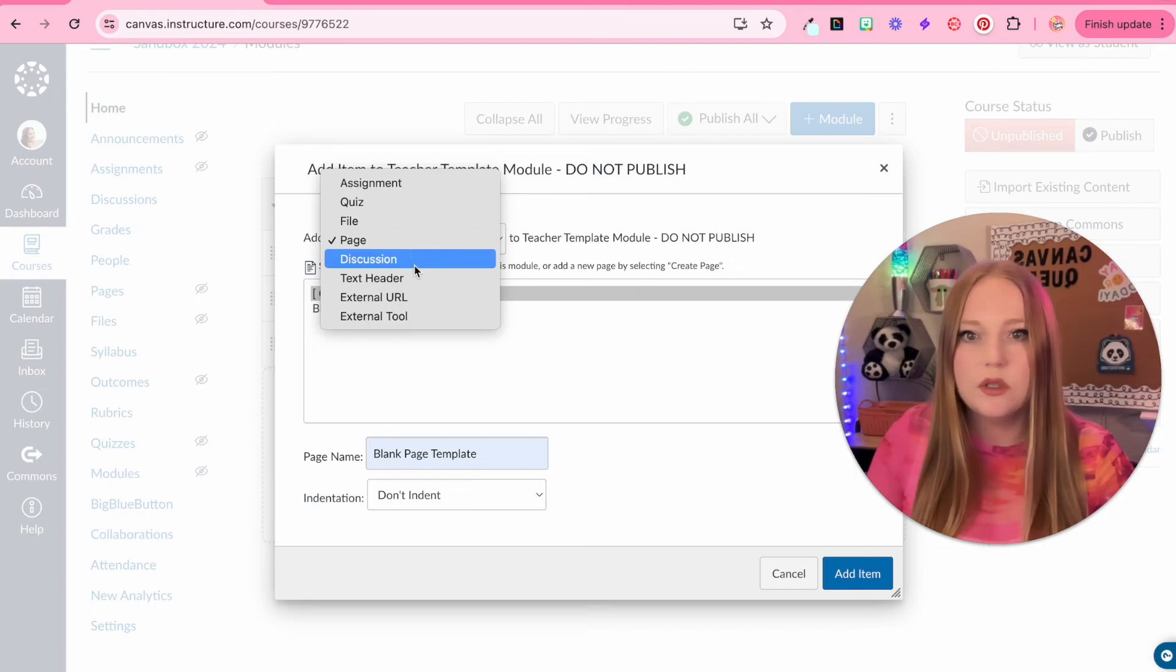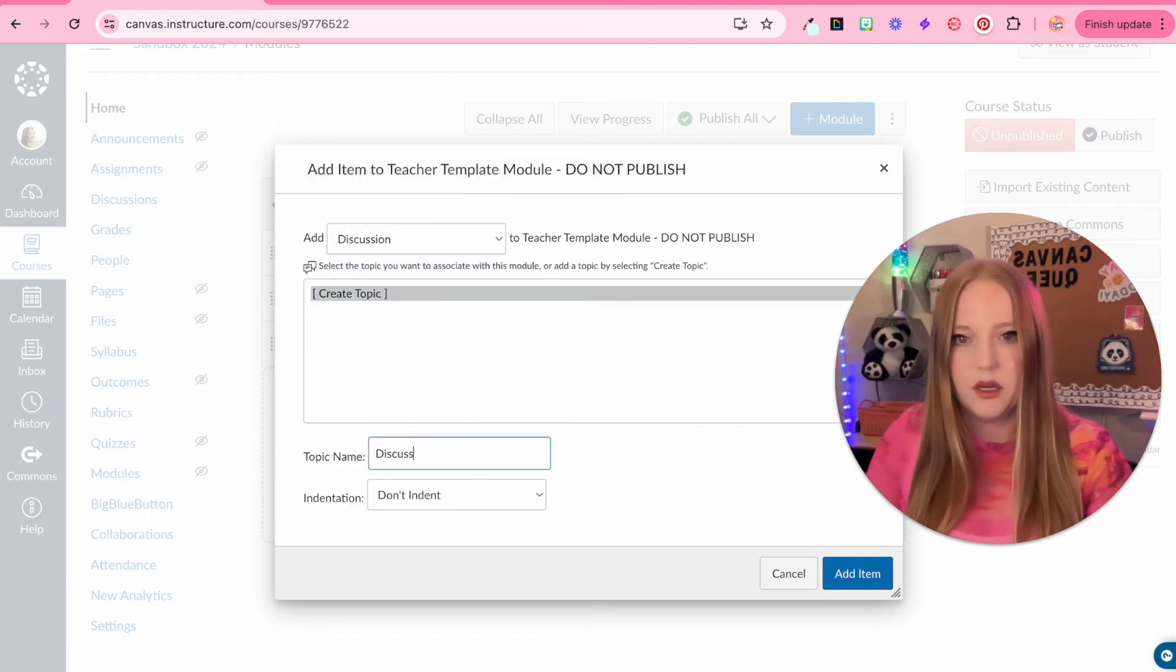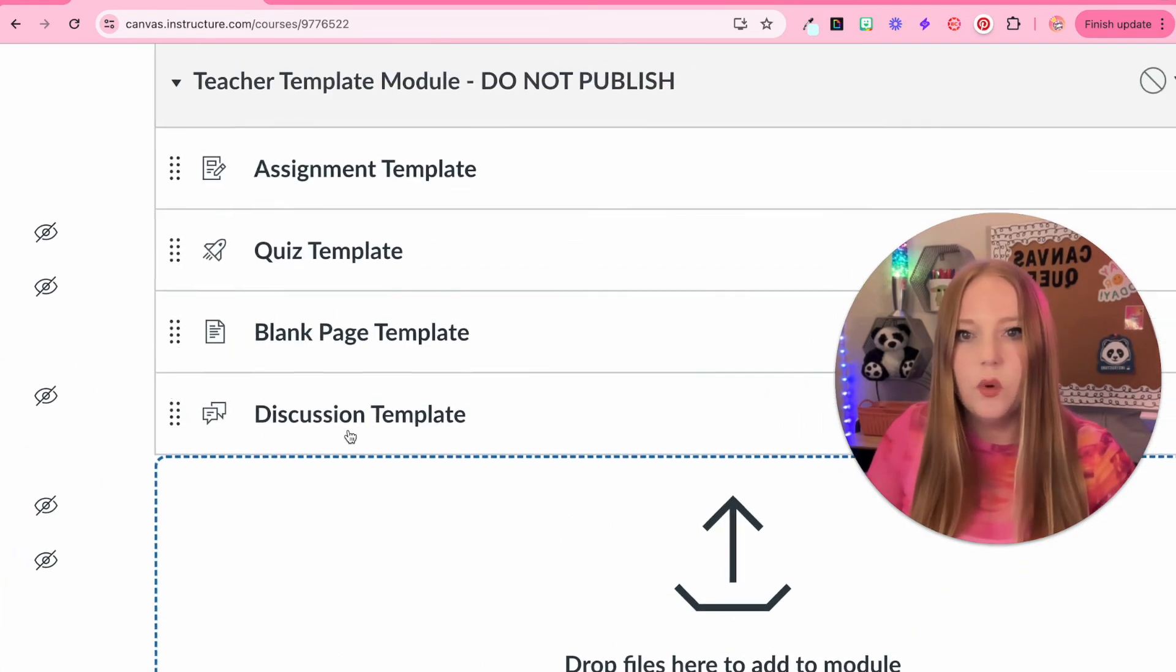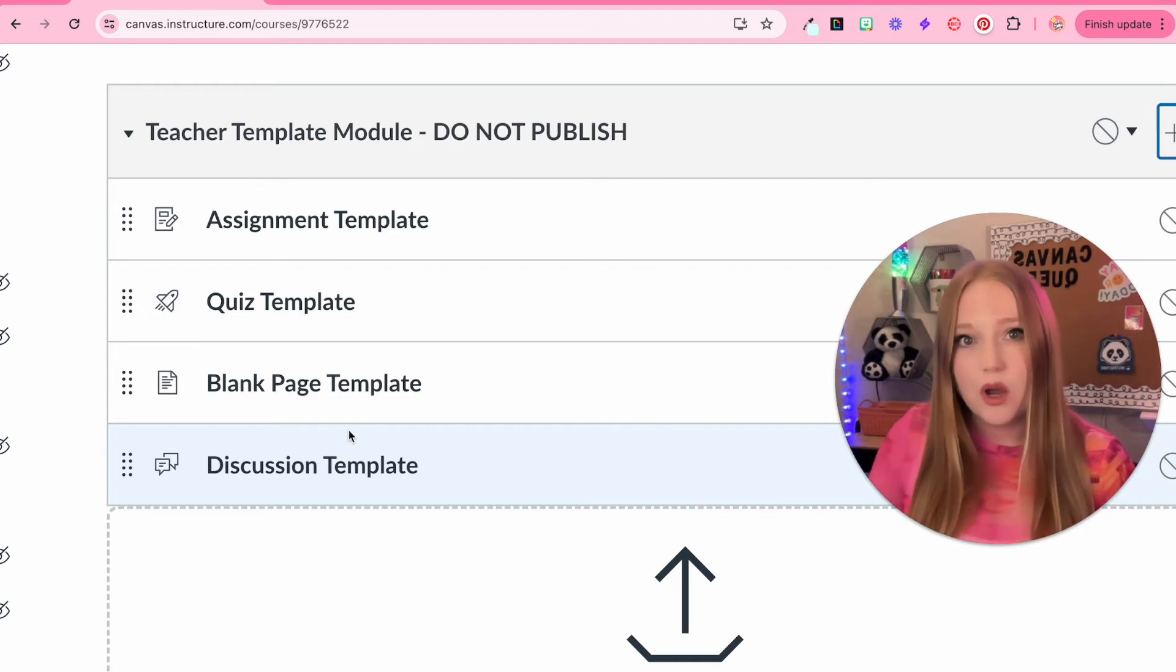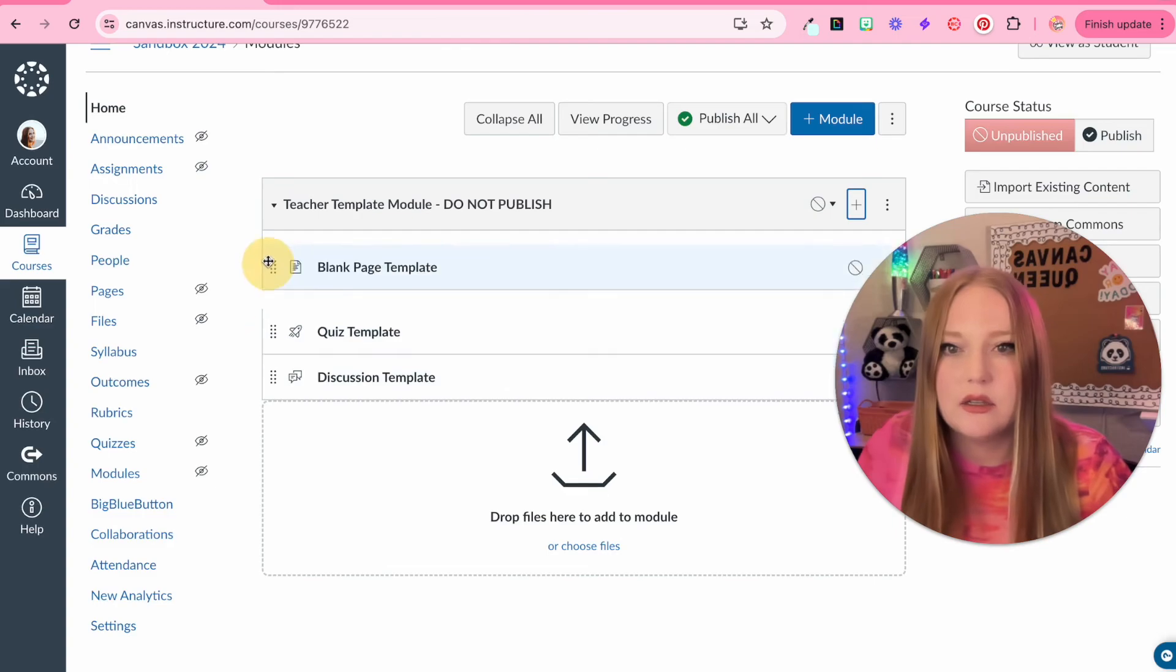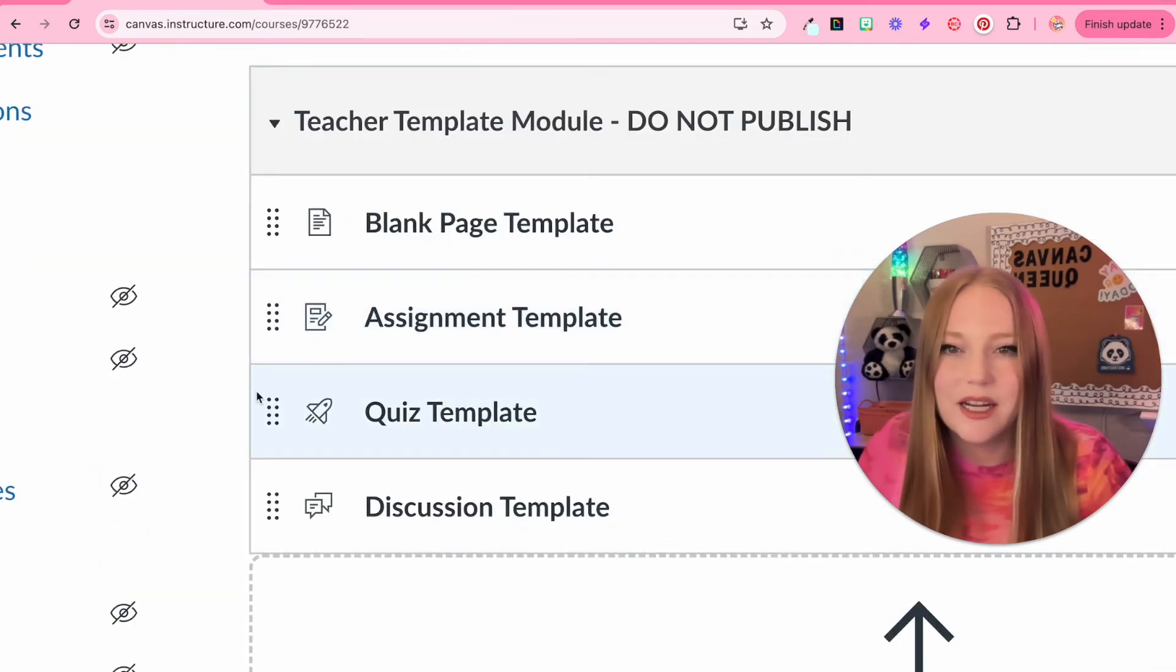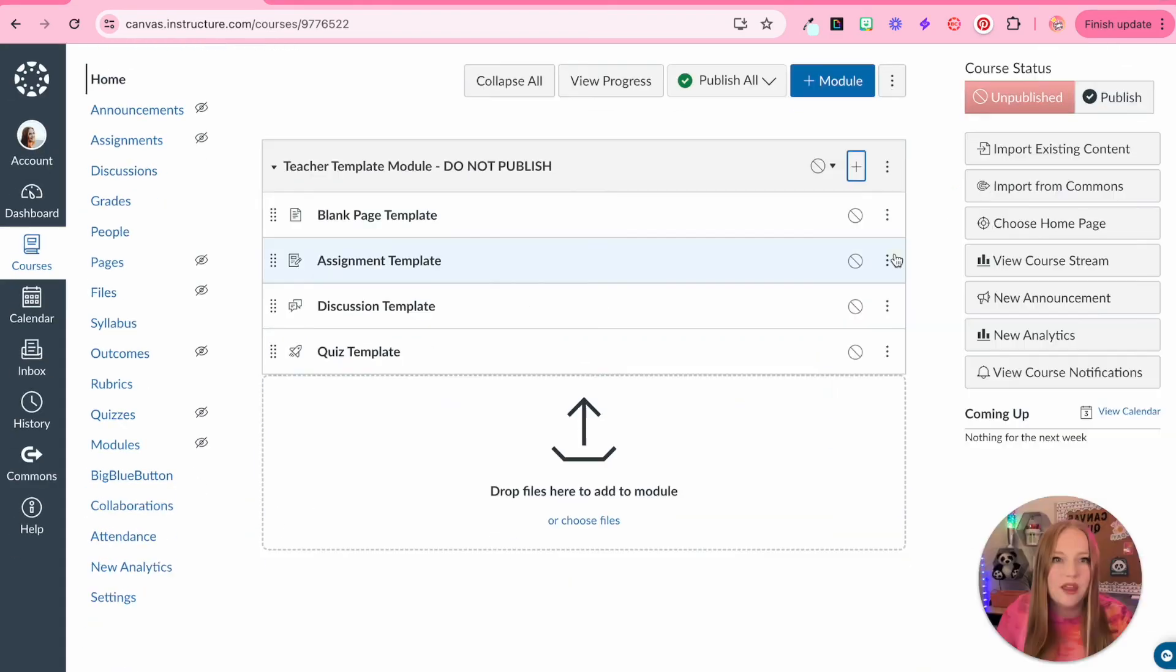And then the last one we'll do is a discussion board. So discussion template. There we go. We have these four main things here. And then within the next few videos, I'm going to walk you through step-by-step how you can really create these. I'm going to make these in to a better order by click these dots here and drag them around like so.